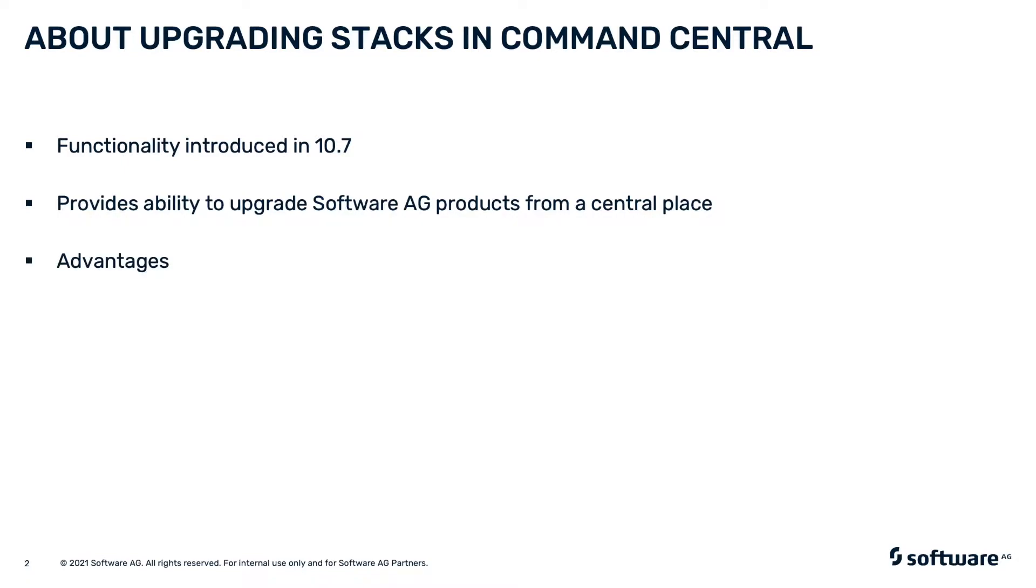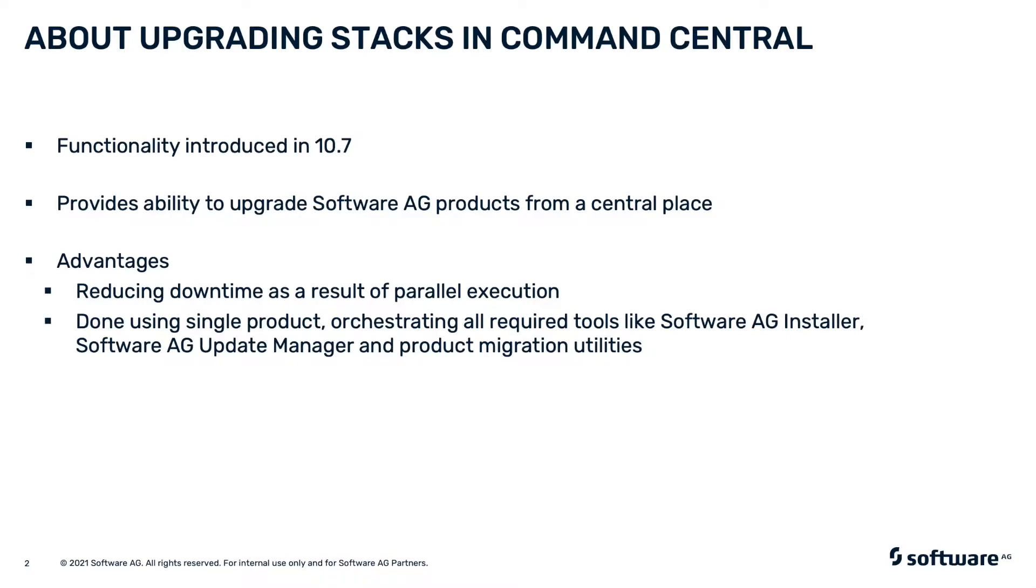The advantages of using stacks for product upgrades are: the upgrade of all Software AG installations is done in parallel, reducing the downtime of the upgraded environment. The task is done using a single product, Command Central, which internally orchestrates all required tools like Software AG Installer, Update Manager, and product migration utilities.